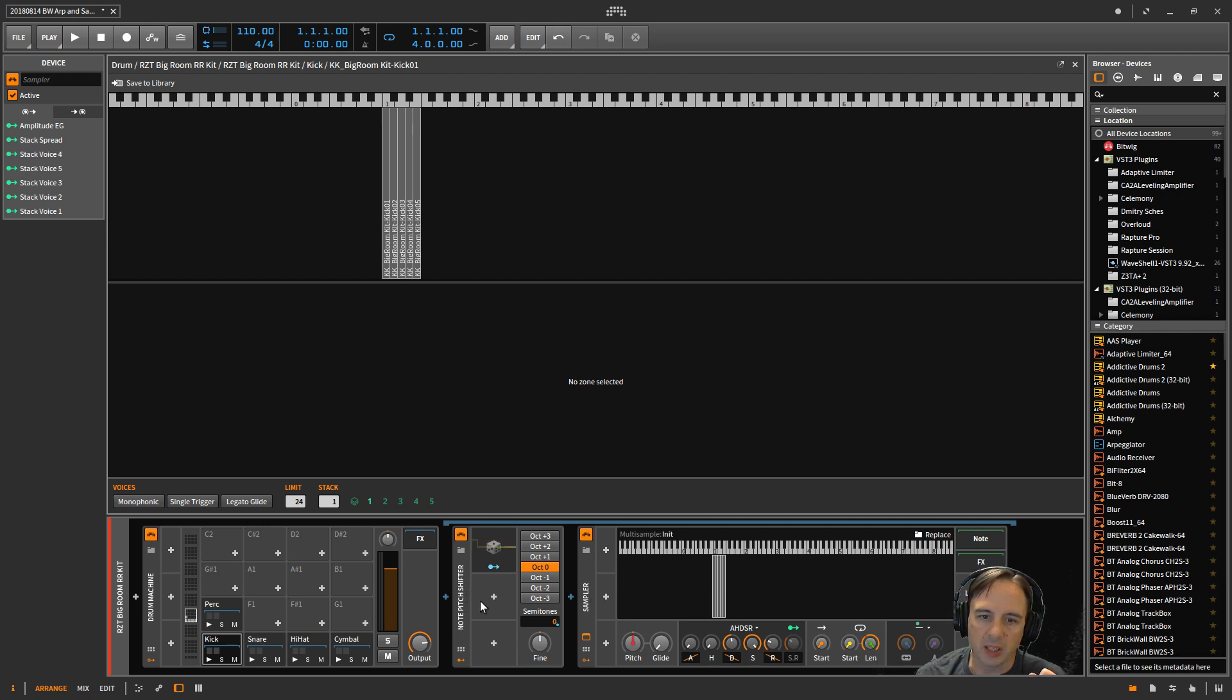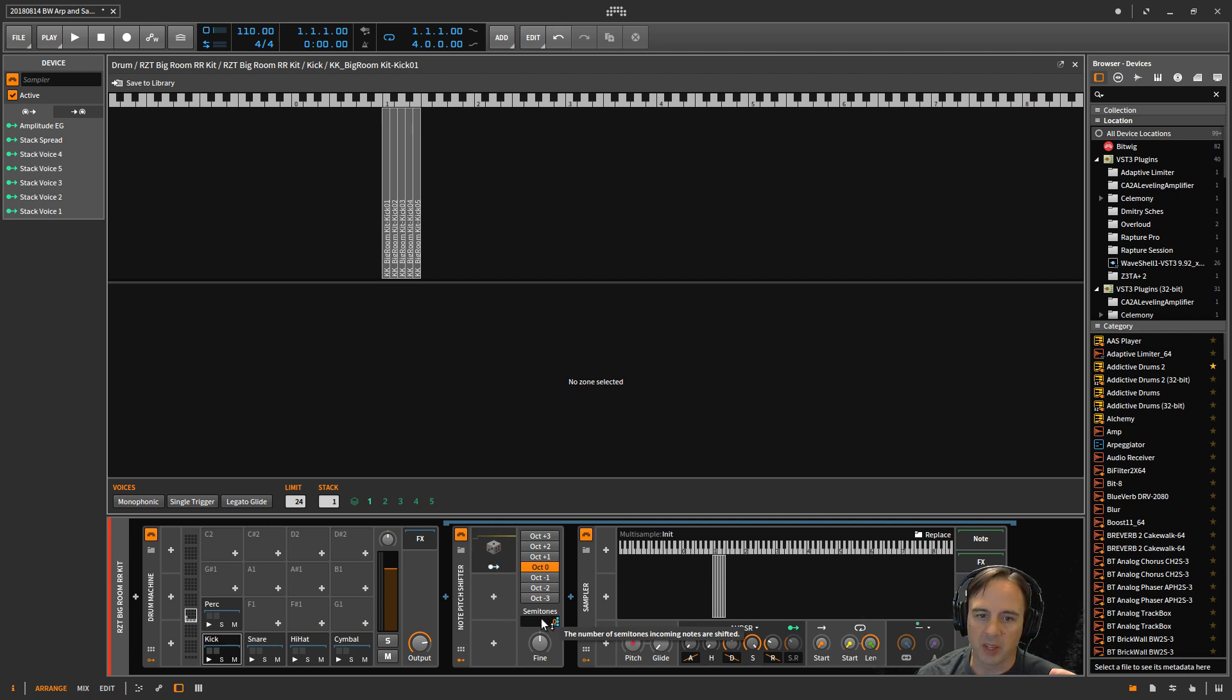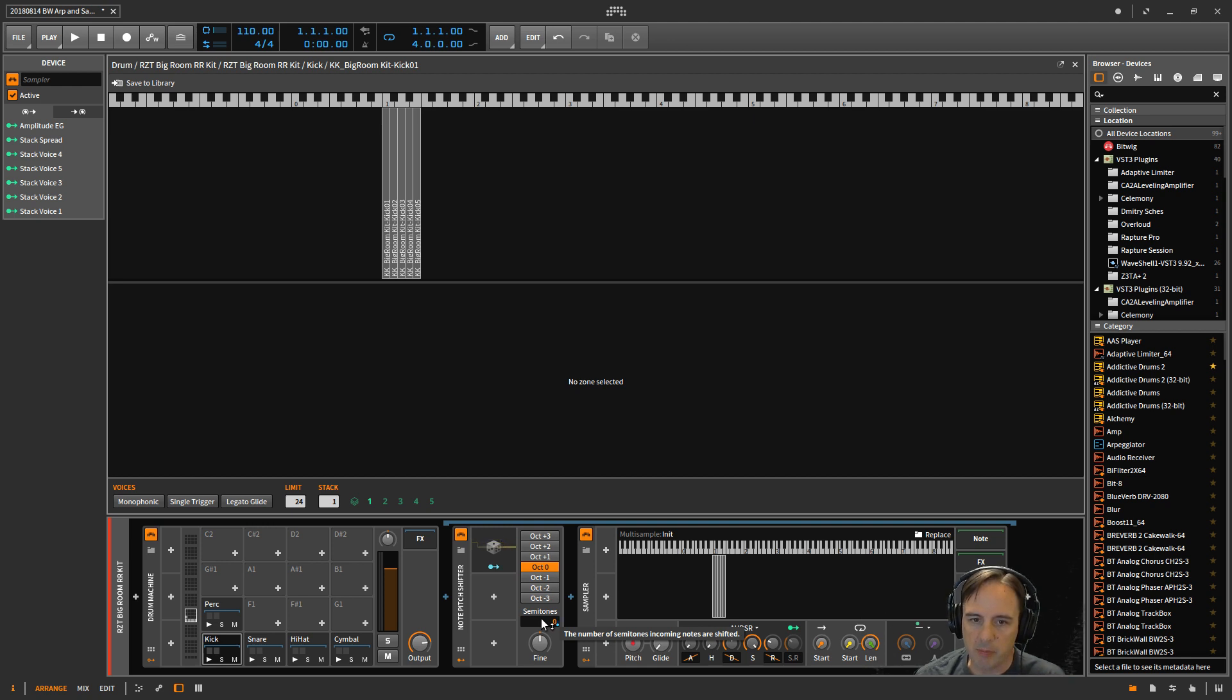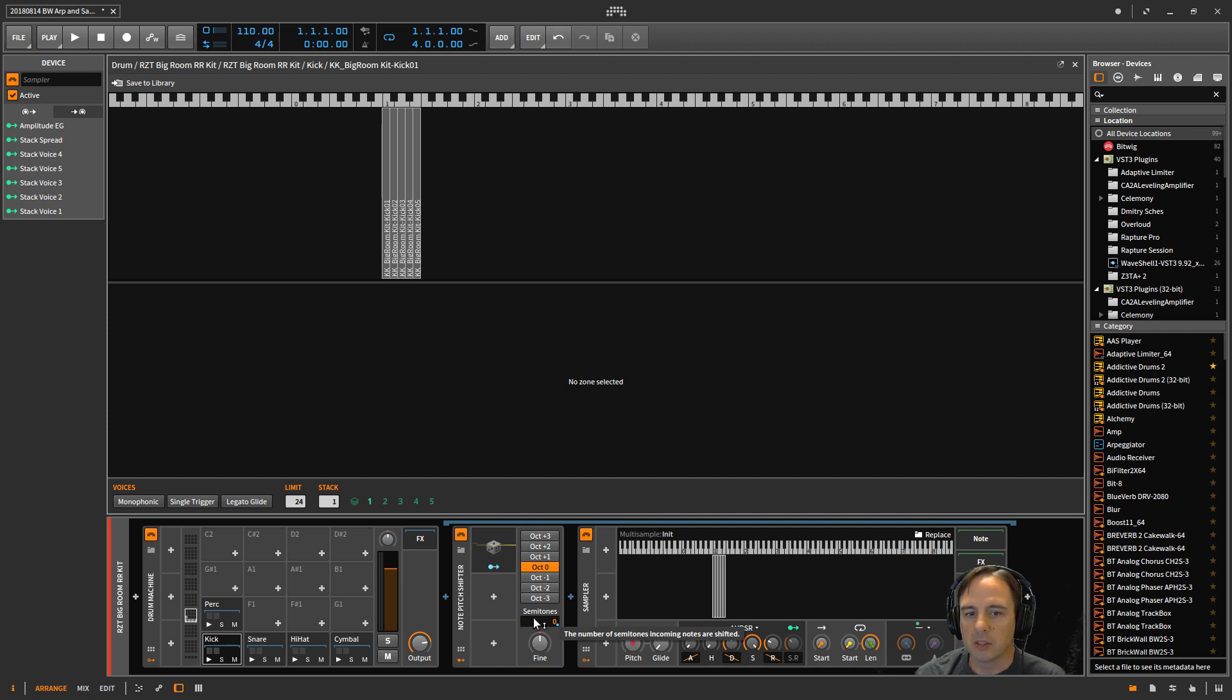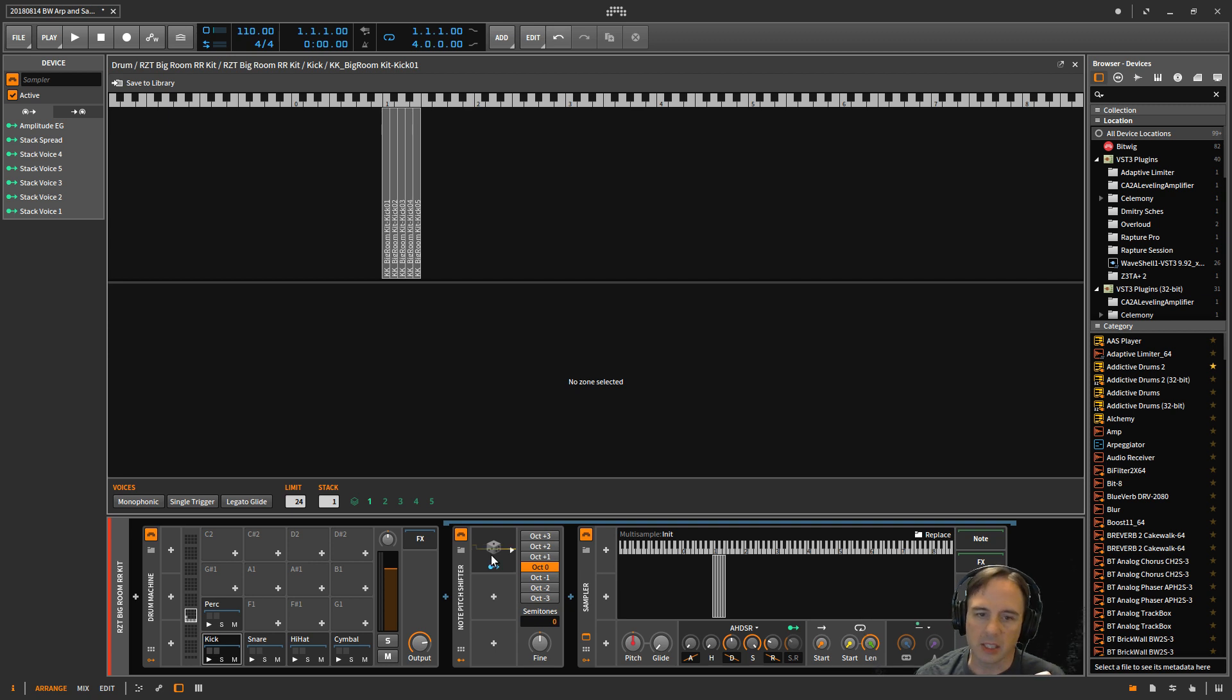The whole function of this is to move notes up or down and then it passes that MIDI note to whatever's next in the chain, in this case the sampler. So what I've done next is I inserted this random modulator.